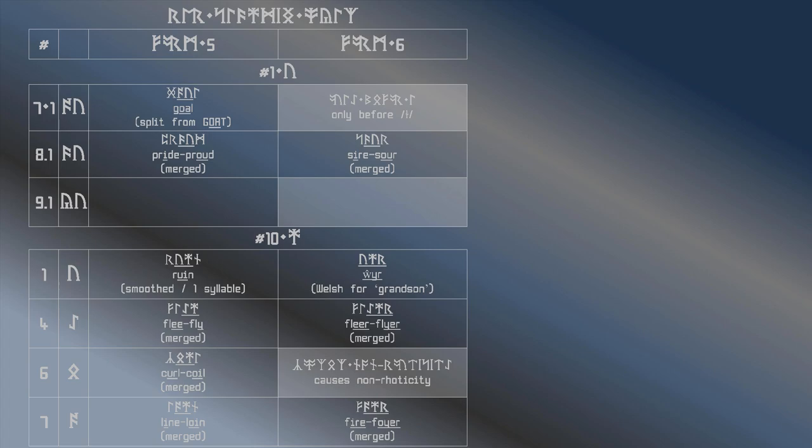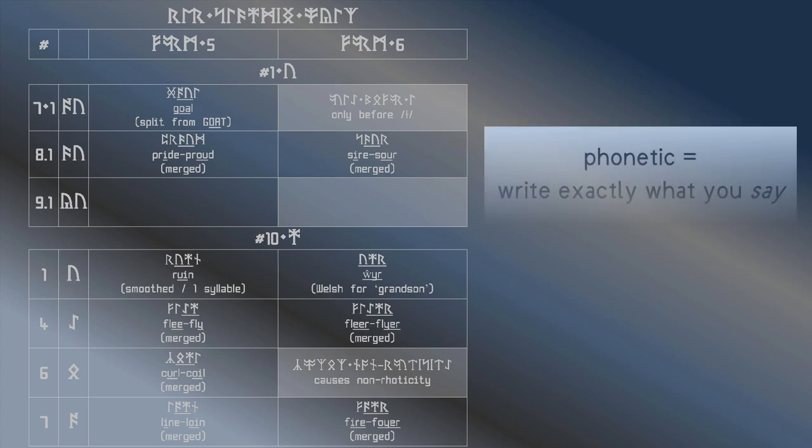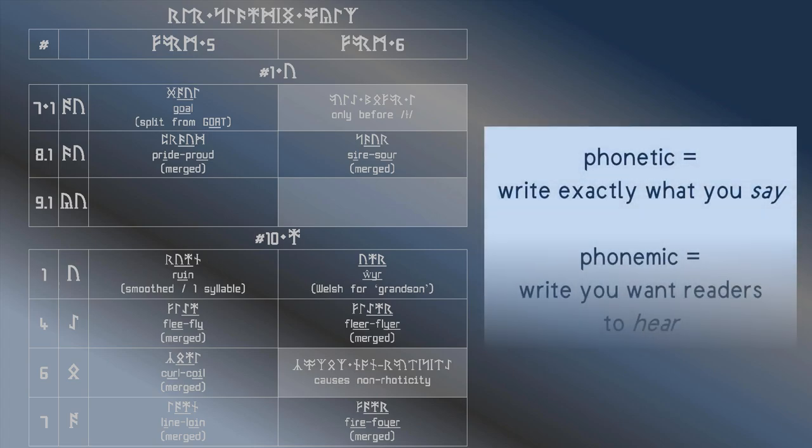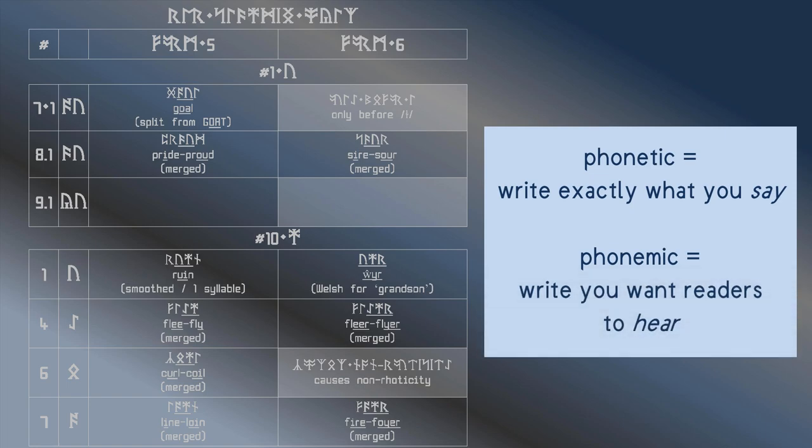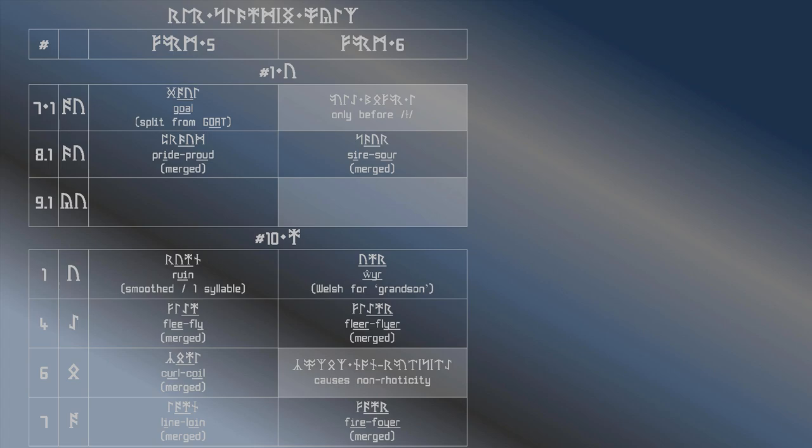But remember, the point of this system isn't to be completely phonetic. It is to be phonemic. Therefore, if we want to indicate the goat vowel in its main form, we should write it the way that most people want the goat vowel written.